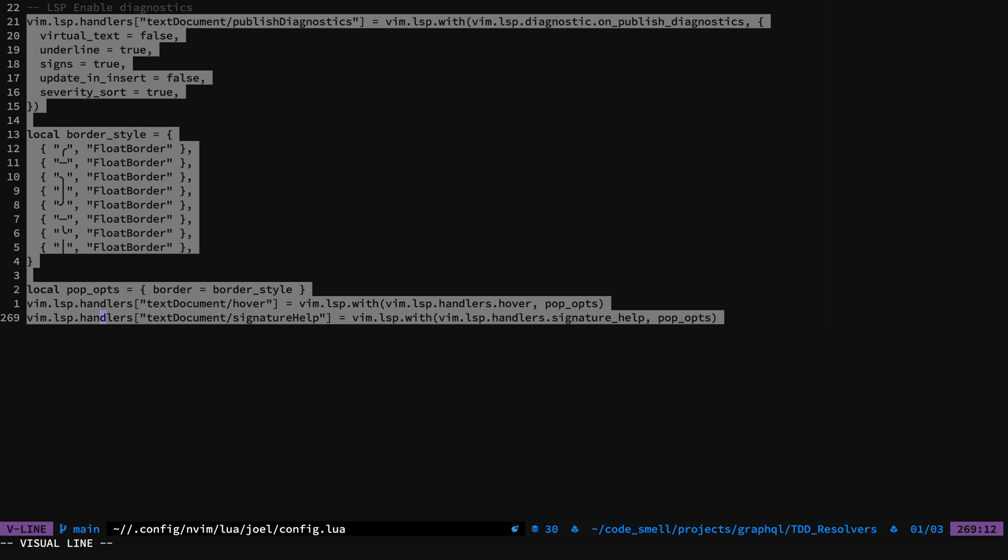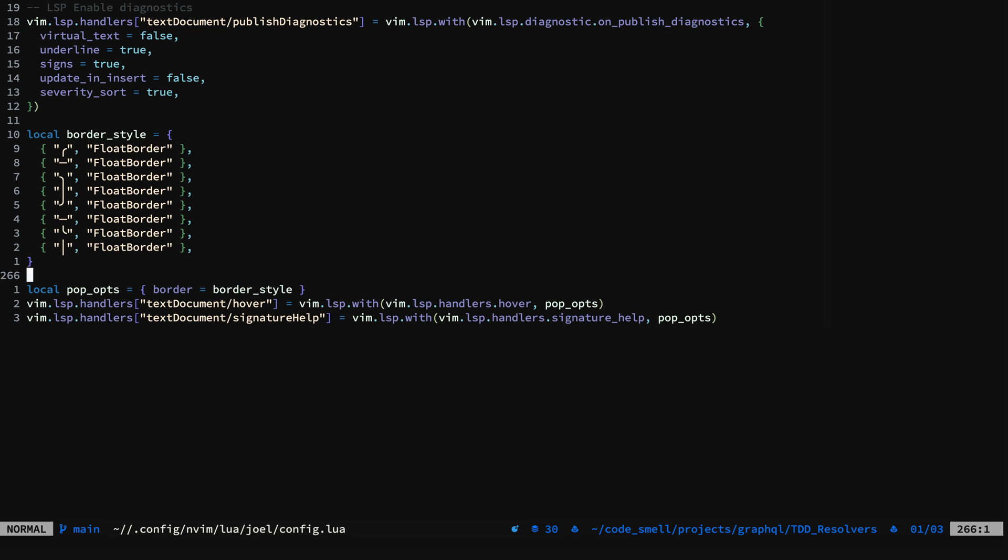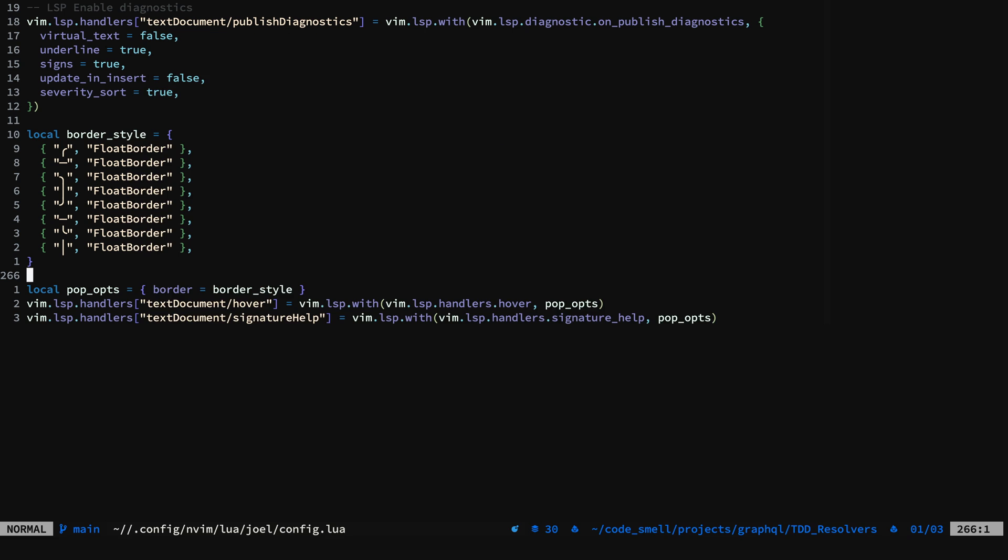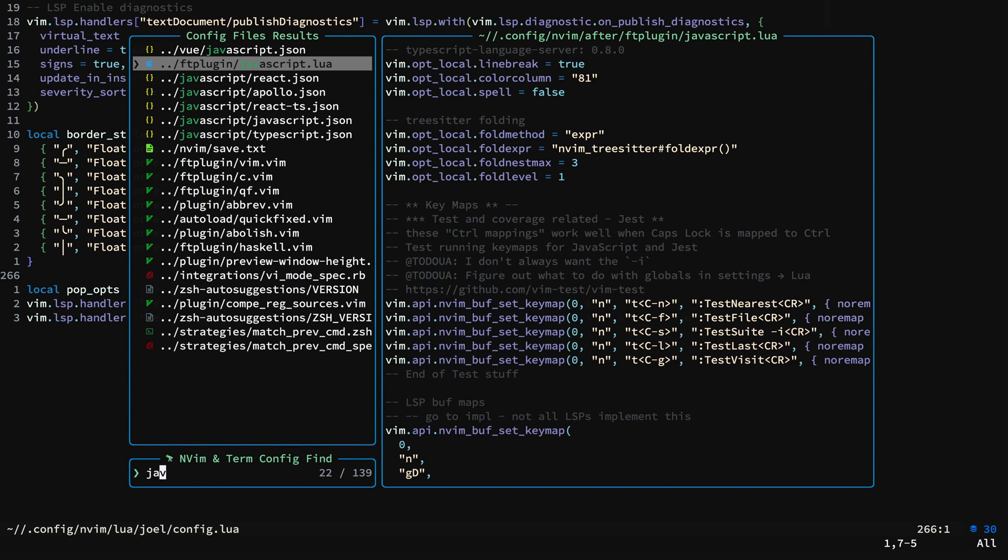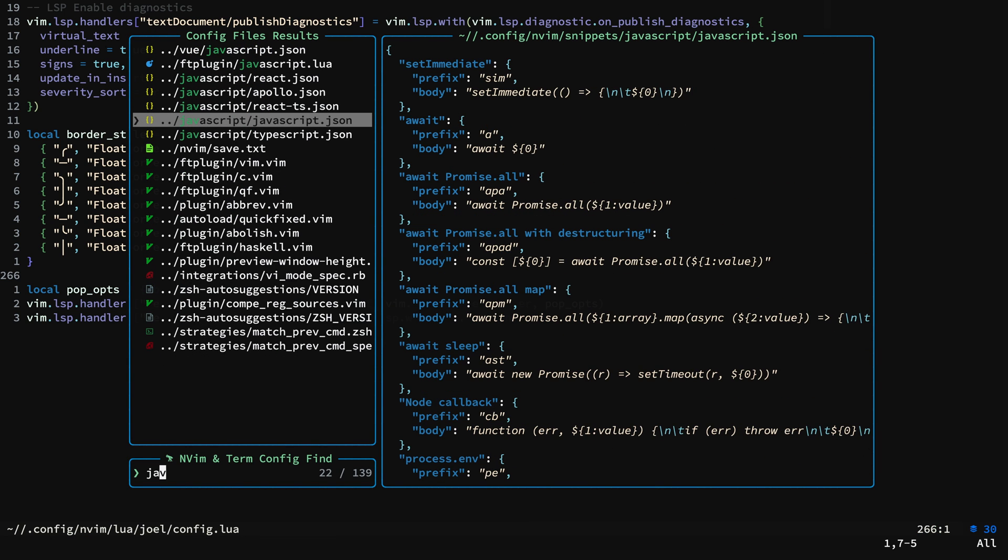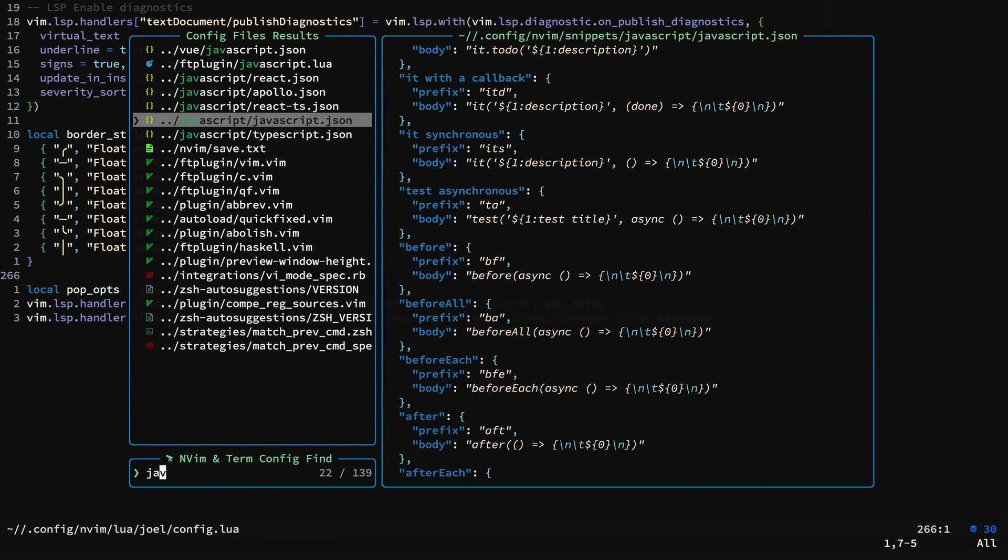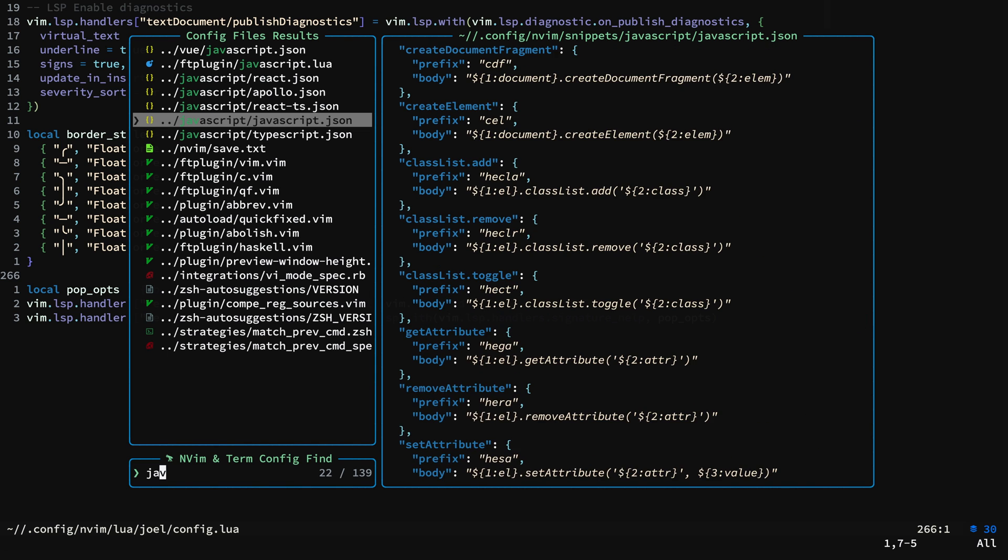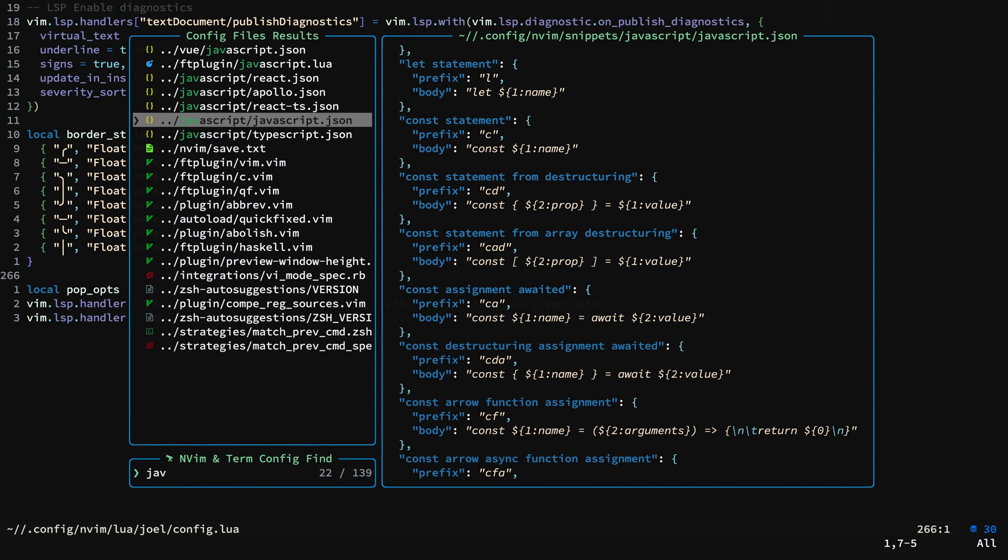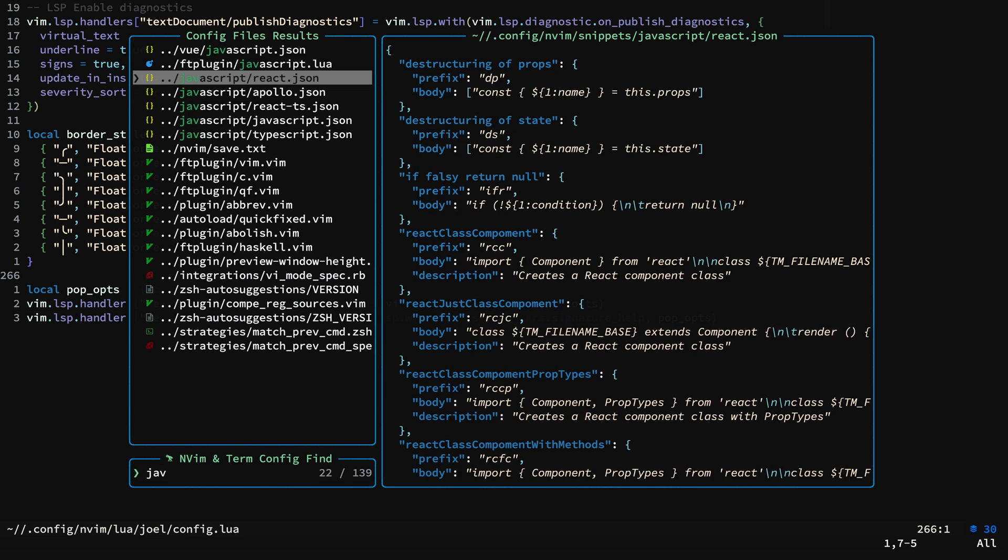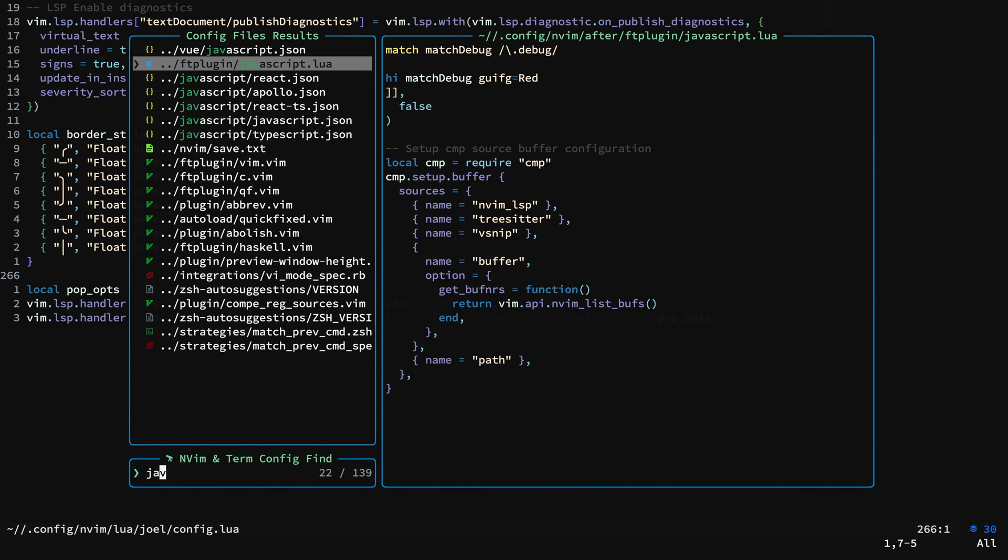And these are the main LSP handler configurations. In here you see the various snippets. You can find these all over the place. You can also add your own for different languages and frameworks.